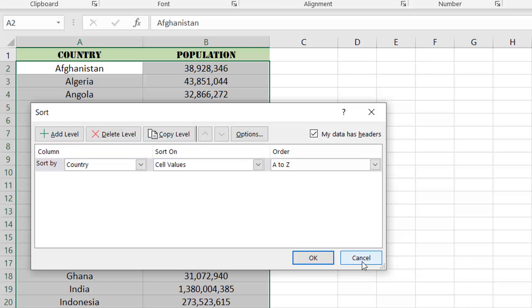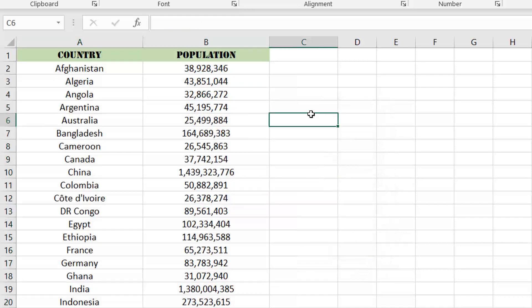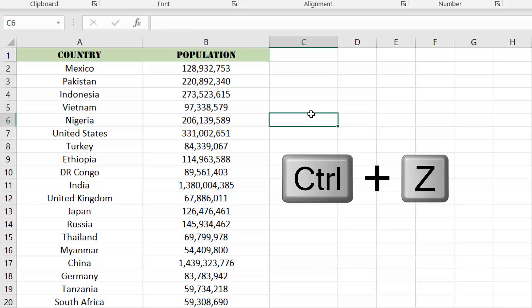Thankfully, in this case, we can just undo the change we made through using the native undo function in Excel.